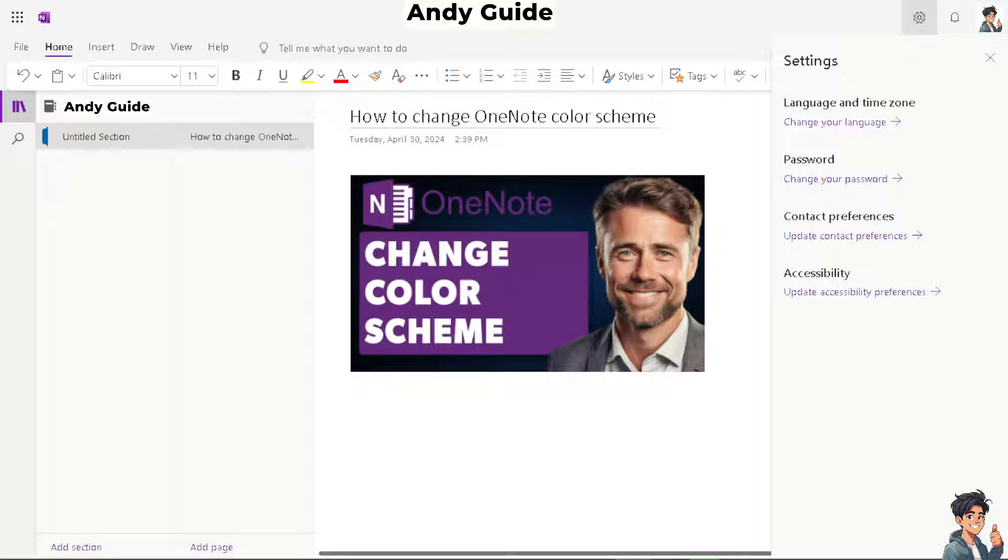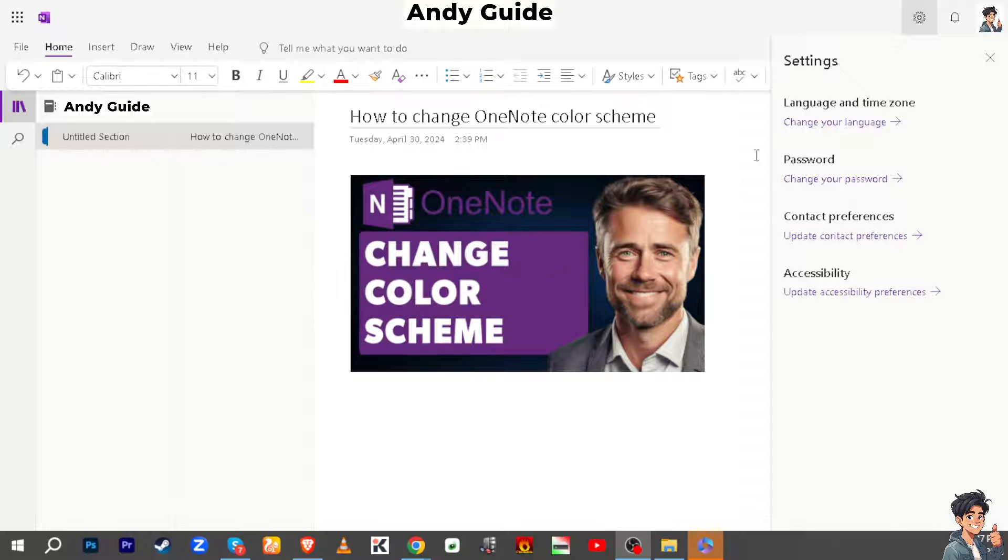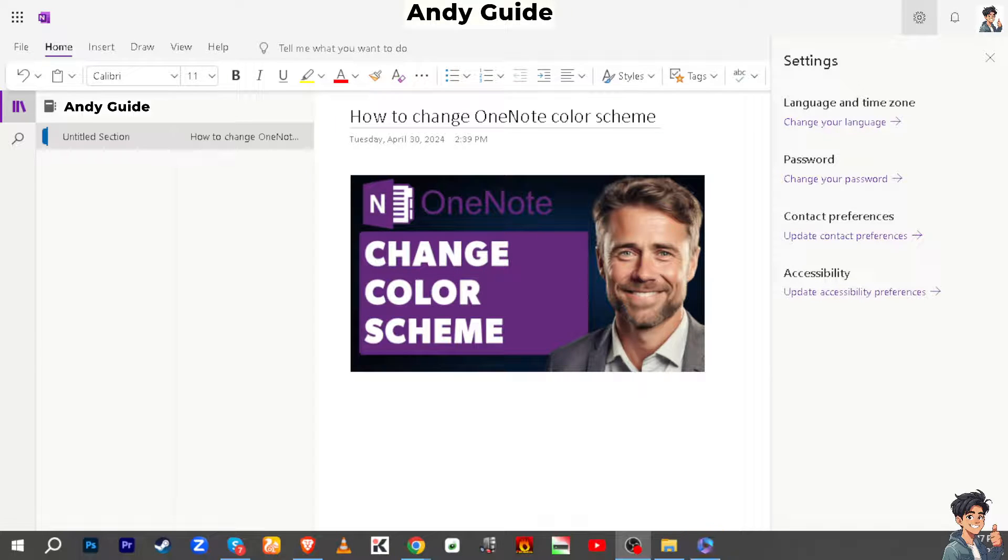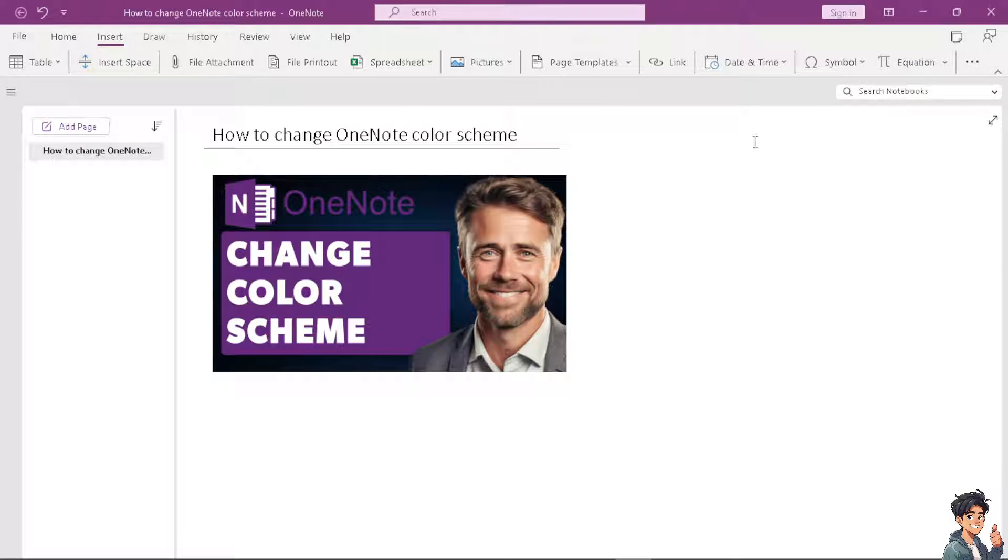Now, how do we change the OneNote color scheme? The default is something like violet purple. All you have to do is go to the three dots option at the upper right corner and click on it.